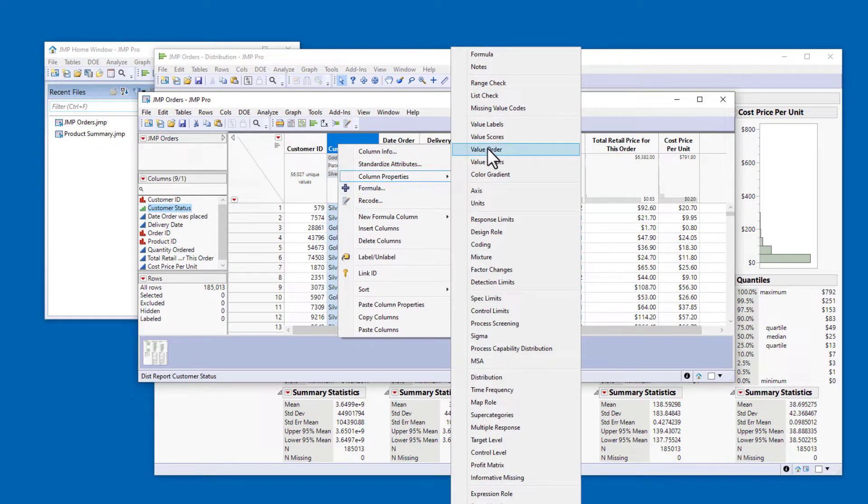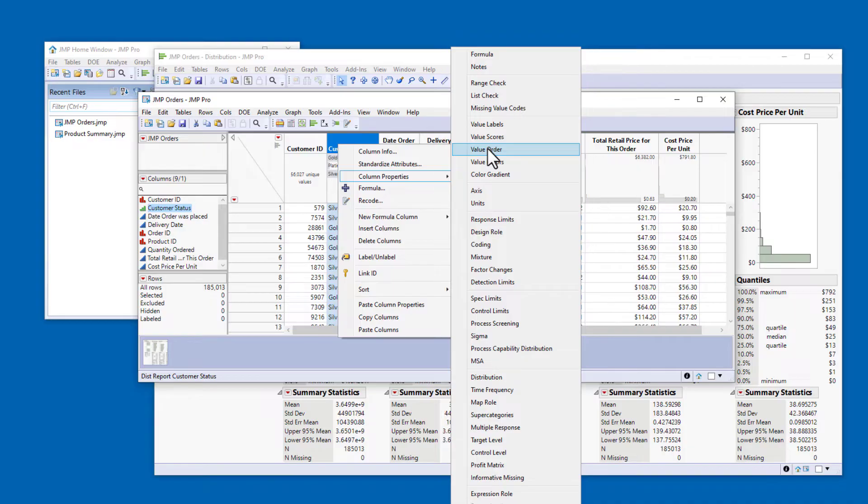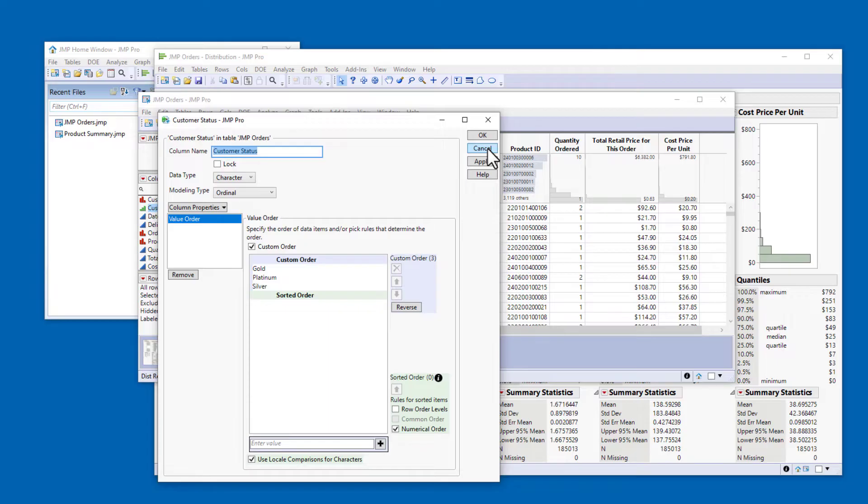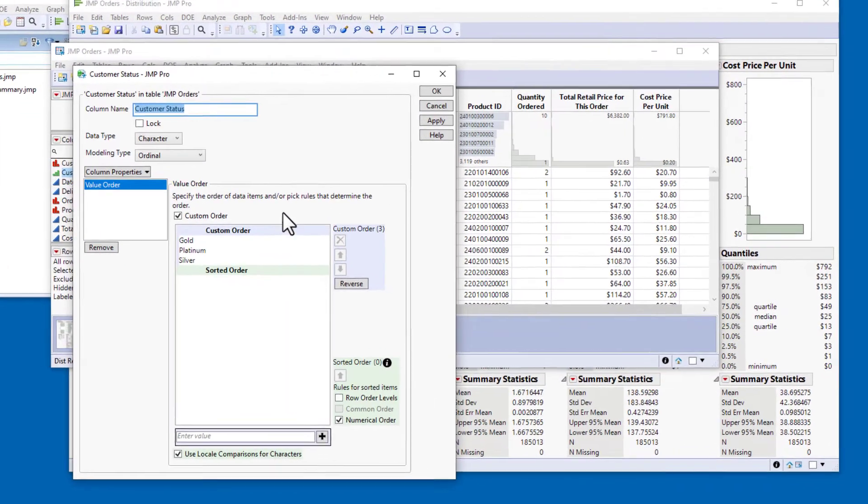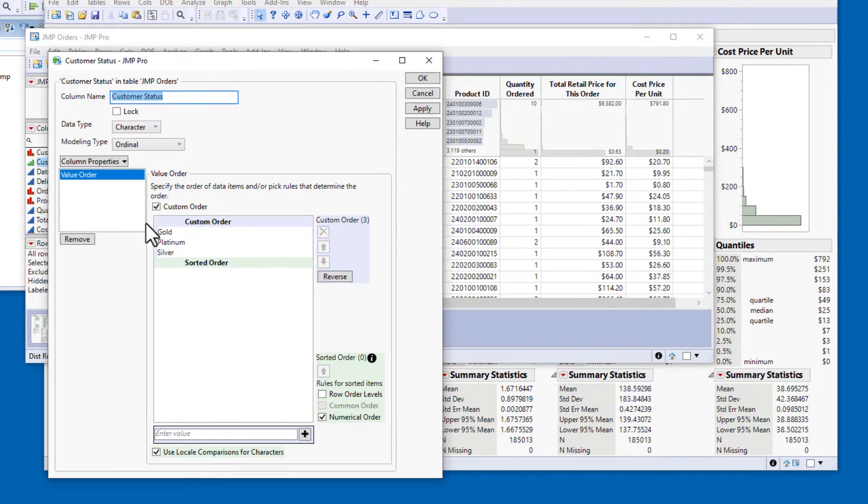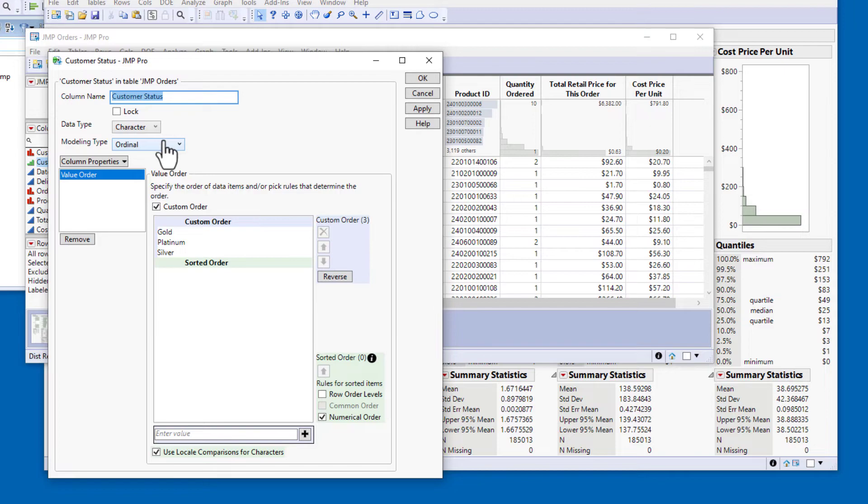You can see in this submenu that there are many different column properties that can be assigned, and we'll cover a few of them in these videos. Selecting a property from this menu, in this case Value Order, opens a dialog window known as the Column Info dialog. In addition to specifying the Value Order column property or adding any other column properties, I could also use this dialog to change the column name, lock the column to prevent editing, or change the data type or modeling type as necessary.